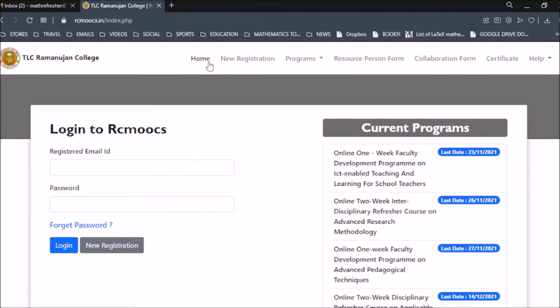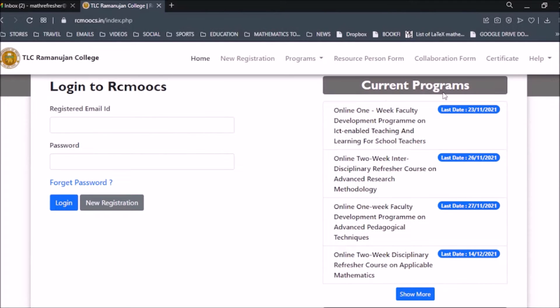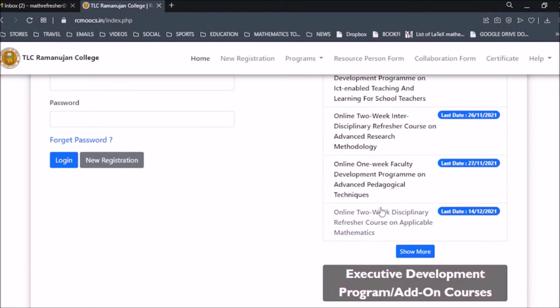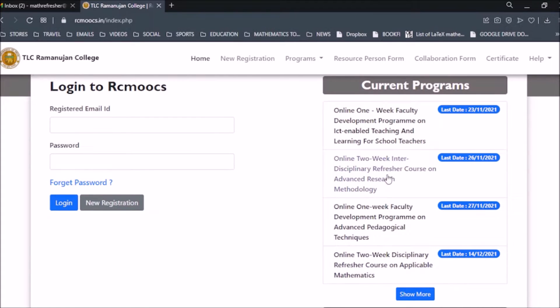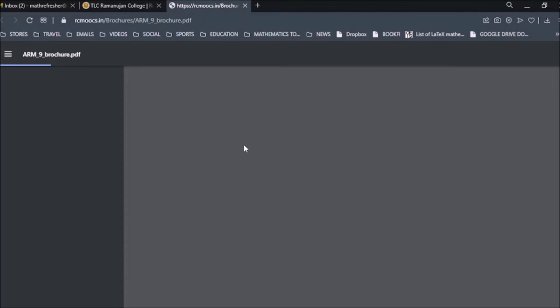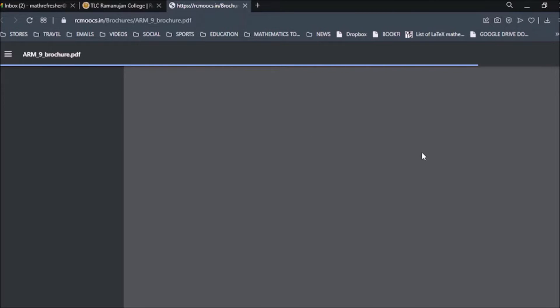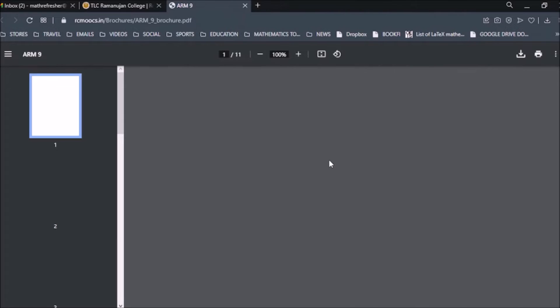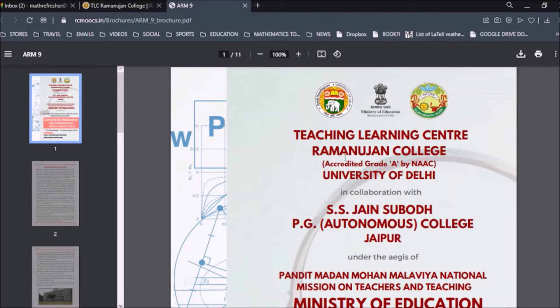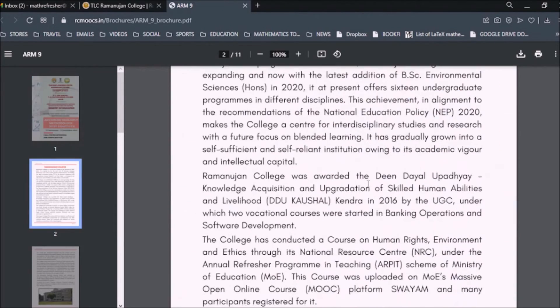On the right side you can see various programs which are currently undergoing — the last date for these programs is 23rd November, so these are all still open. If you click on any of these programs it will download the brochure for that program, where you can check the details. If you find the program interesting, you can register for it.